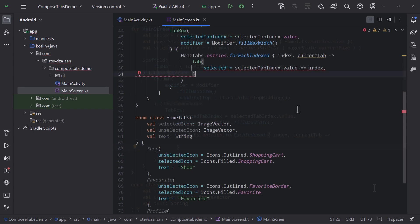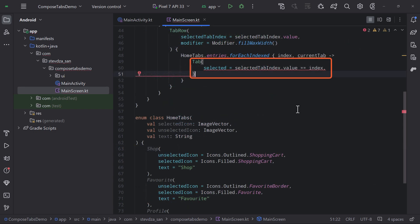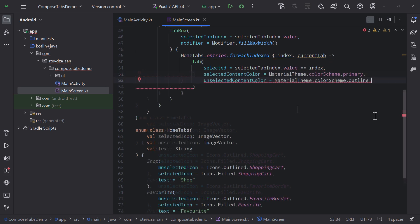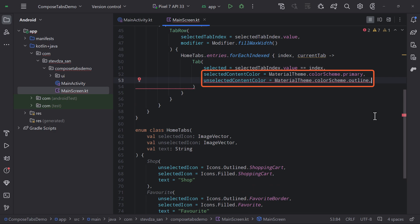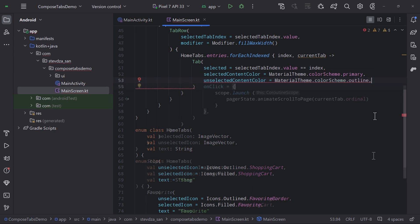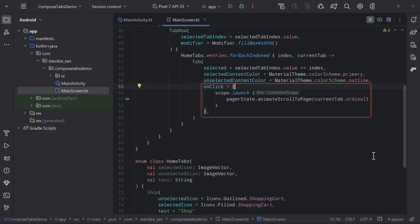Then for each tab entry, we are going to call a tab composable. To indicate whether a tab is selected or not, compare the selected tab index value with the current index value from this for each loop. You can optionally customize the selected and unselected colors of each tab. And whenever we click on one of those tabs, we want to animate the scrolling inside the horizontal pager as well.